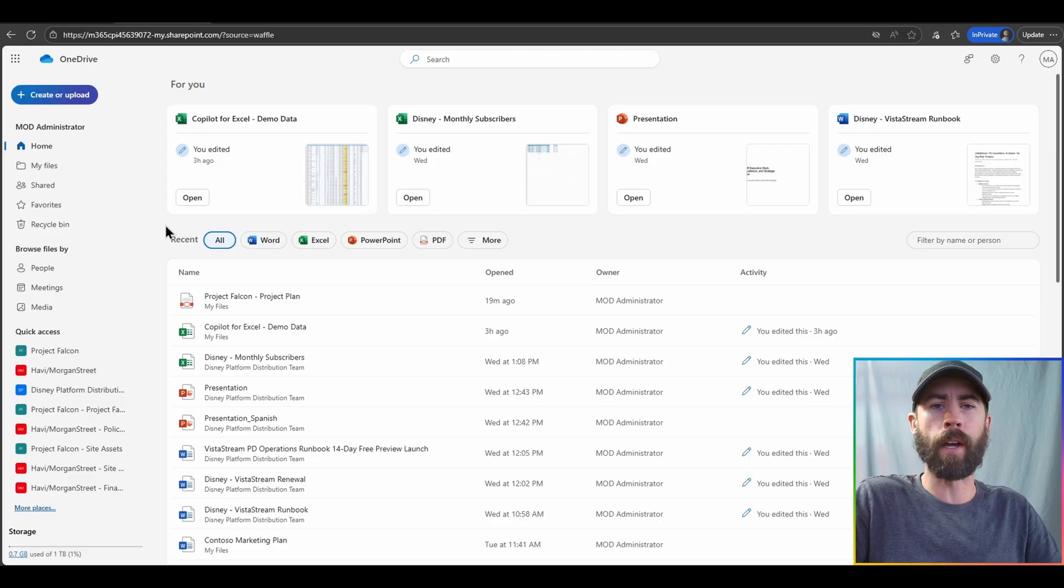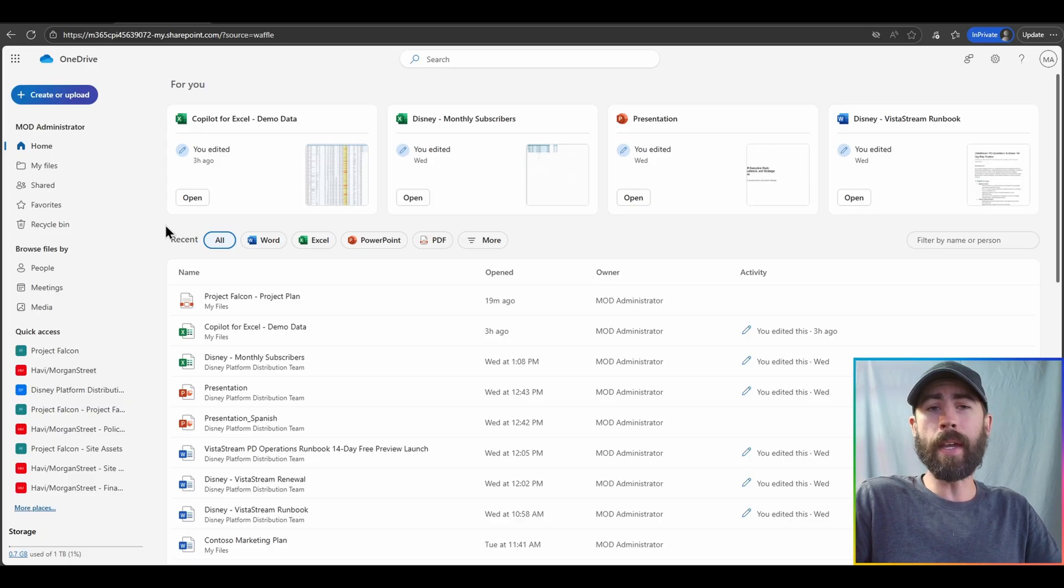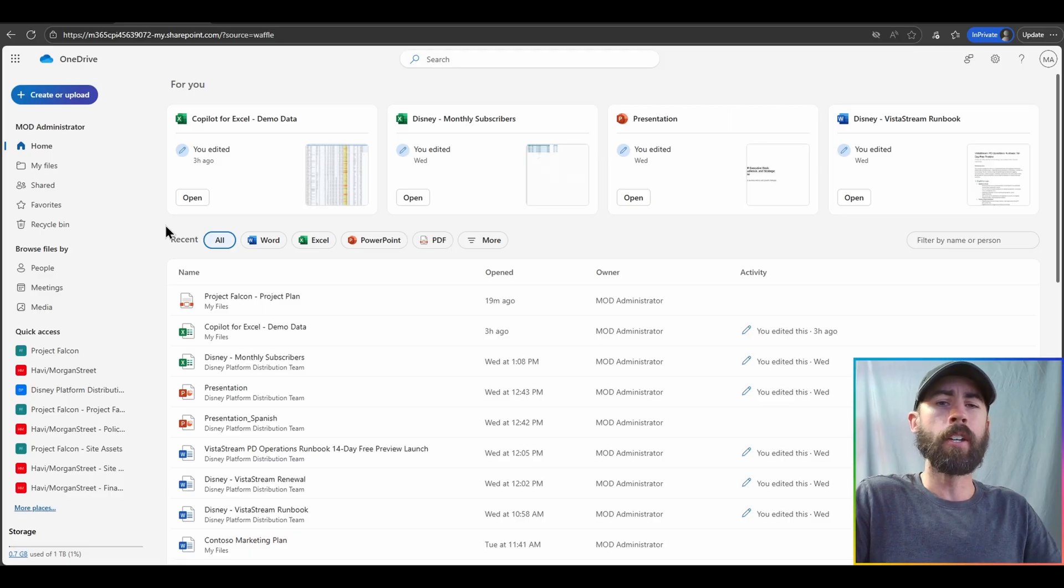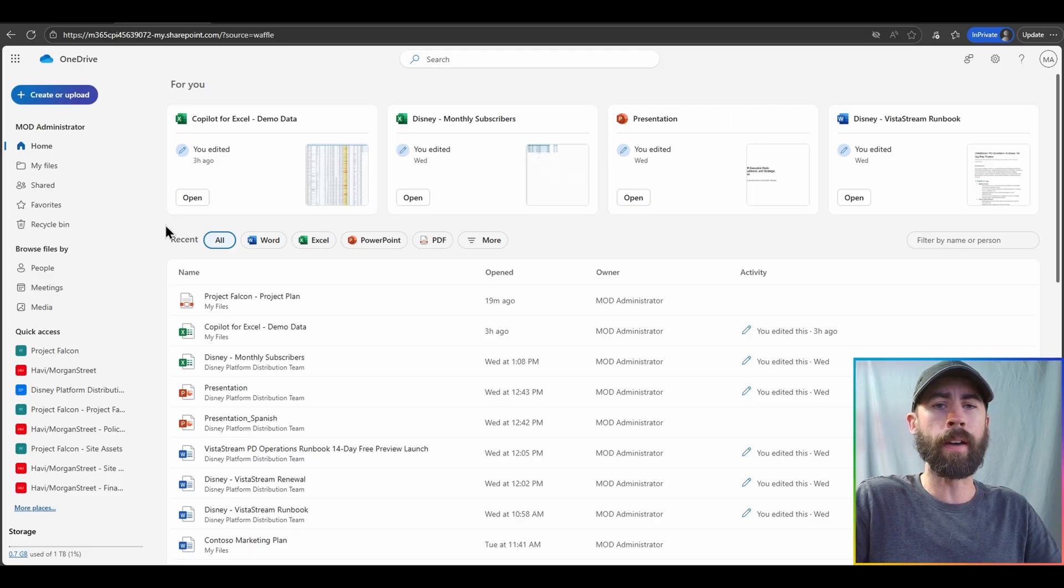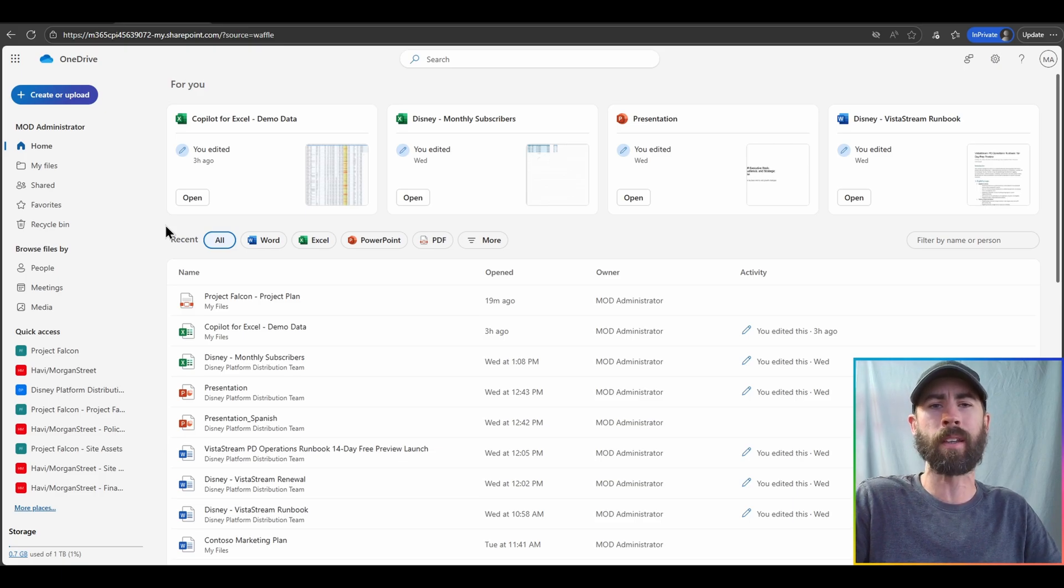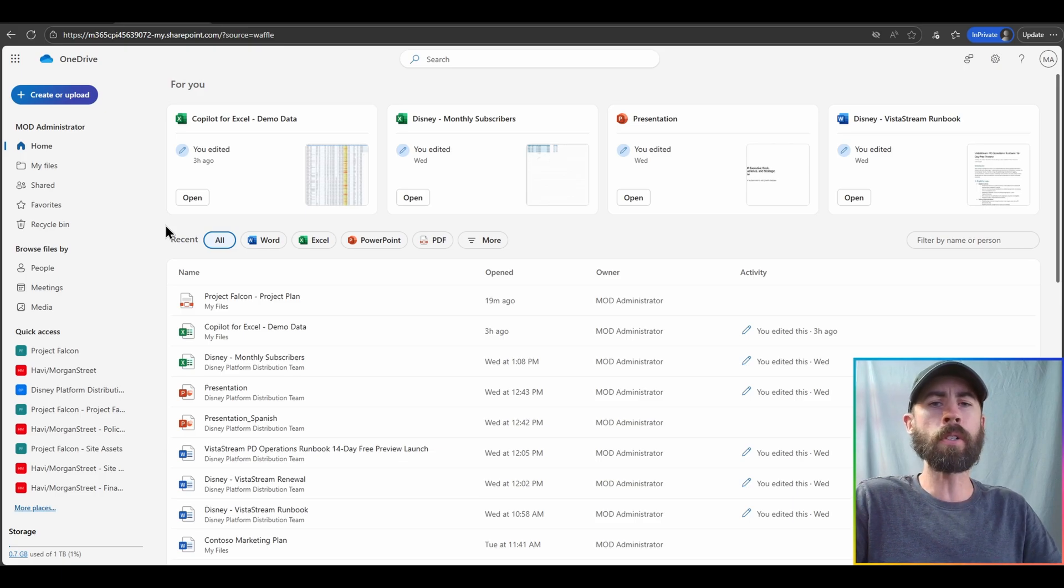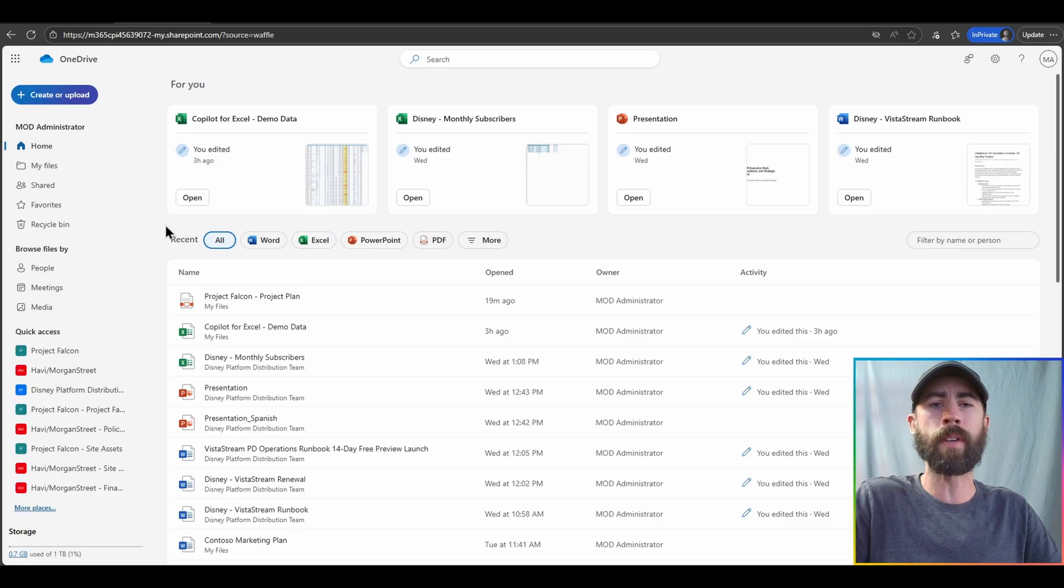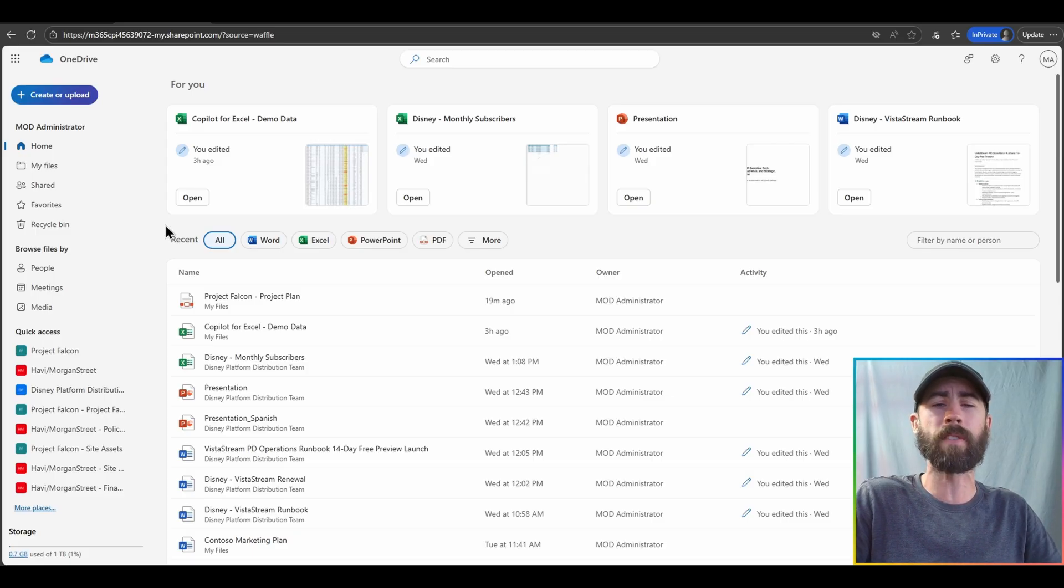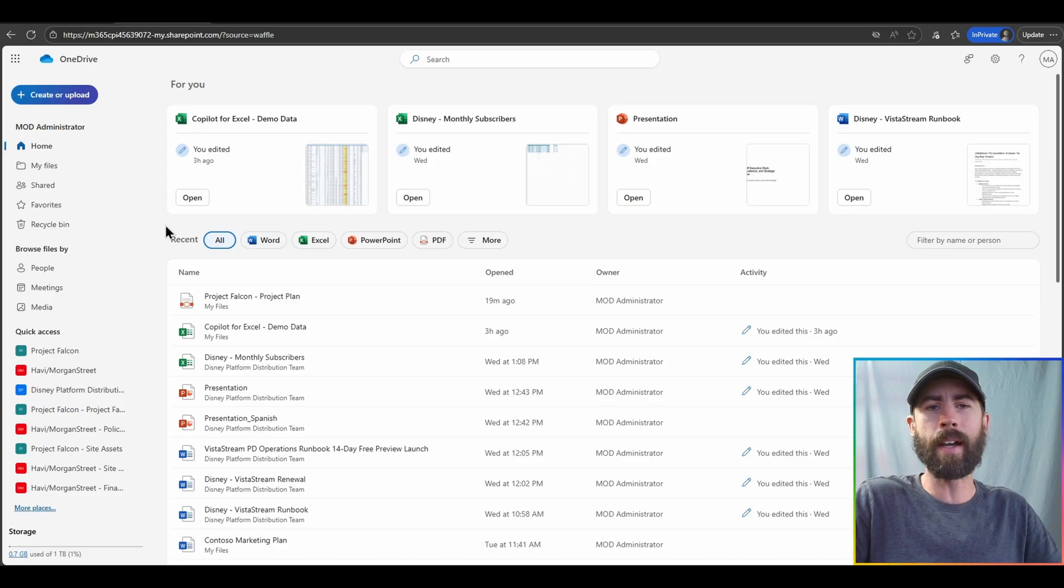The biggest functionality that we are waiting for is OneDrive agents. Just like how in SharePoint Online, you have the ability to create an agent grounded in your SharePoint Online data, you will also have the ability to do this via OneDrive. We will be making OneDrive a grounding source for knowledge here in the not-so-distant future.